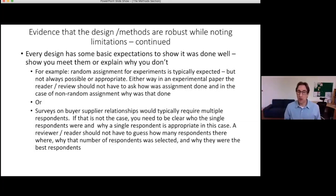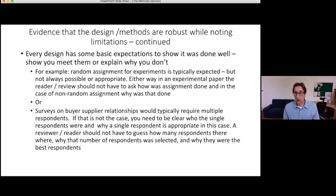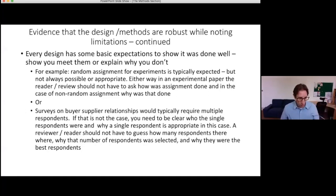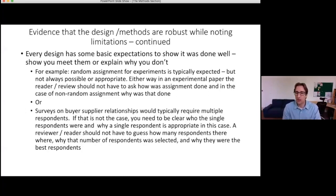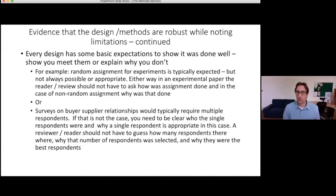Random assignment is not always possible and sometimes might not even be appropriate. If you did a field experiment in a factory where shift one got one treatment and shift two got a second treatment because resetting up the workspace required it, that's a very valid reason for not doing random assignment — as long as you explain why. If there are expected things, you provide them, and if you didn't do those expected things, you tell us why. The best research often does something unusual, but it has to be explained.